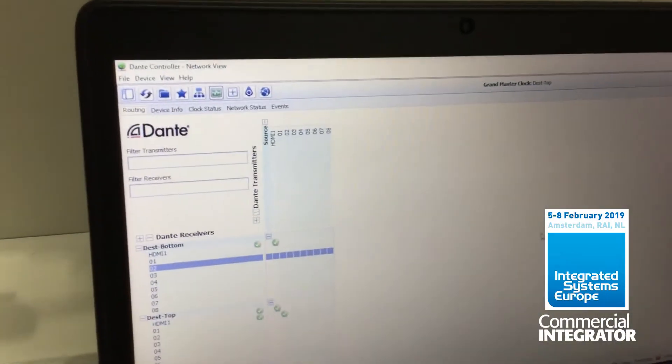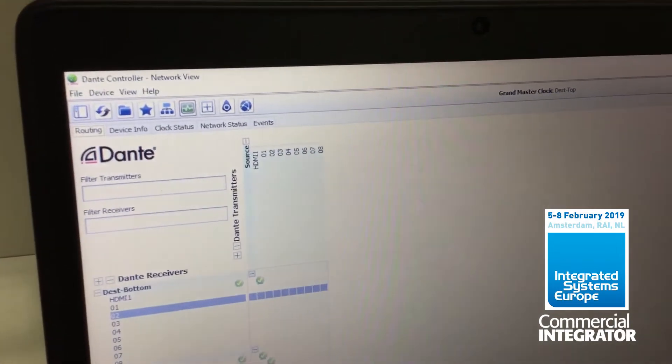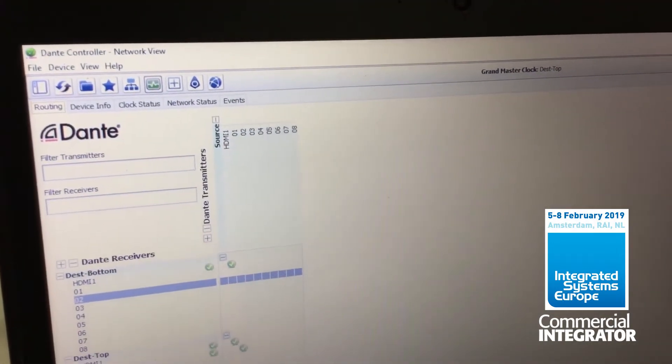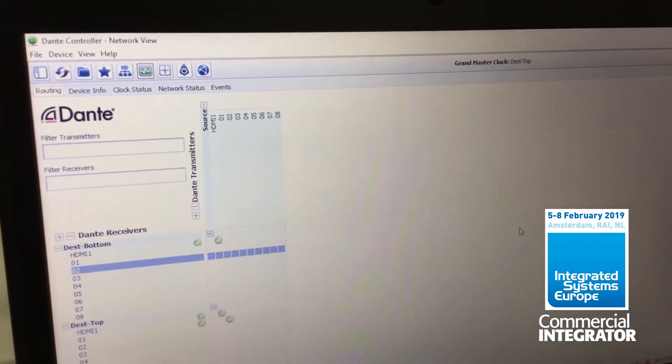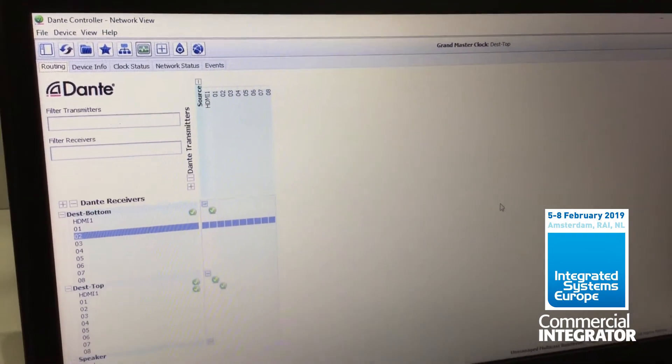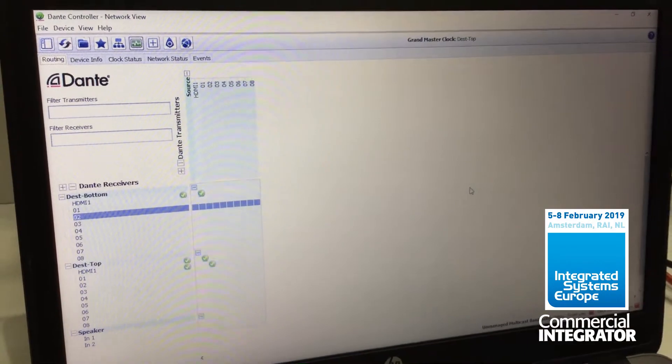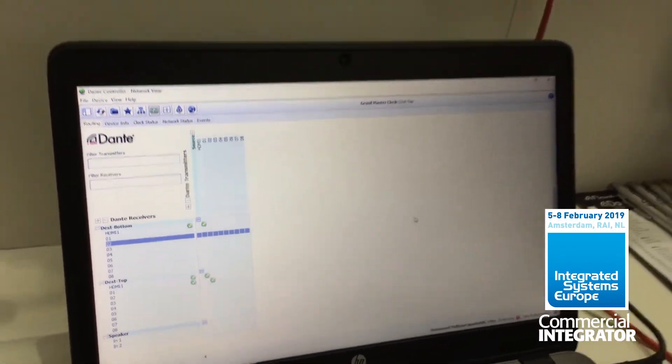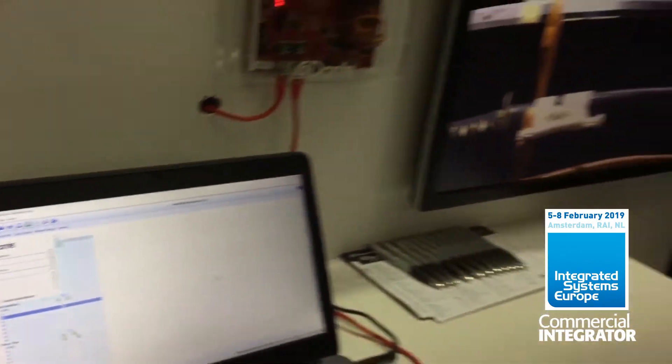The second benefit is that all the streams are independently routable. Rather than having audio embedded in with video going to the same destination, which is what a lot of solutions offer today, you can now break those all apart and route them wherever you want them to go.